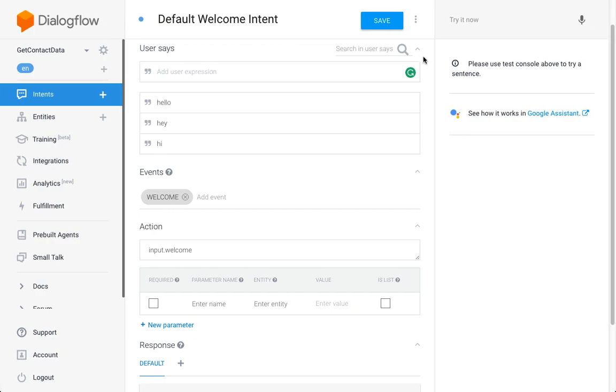In this video, I'm going to show you how to implement slot filling in Dialogflow to get the user's contact data, in particular their name and their email address.